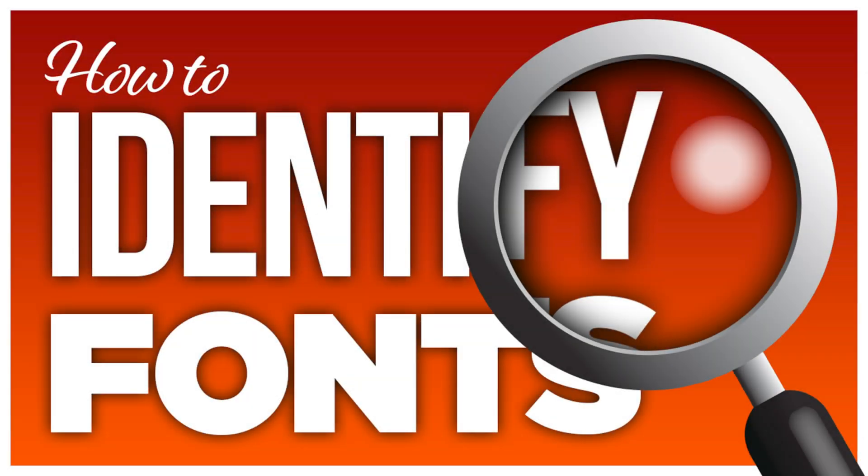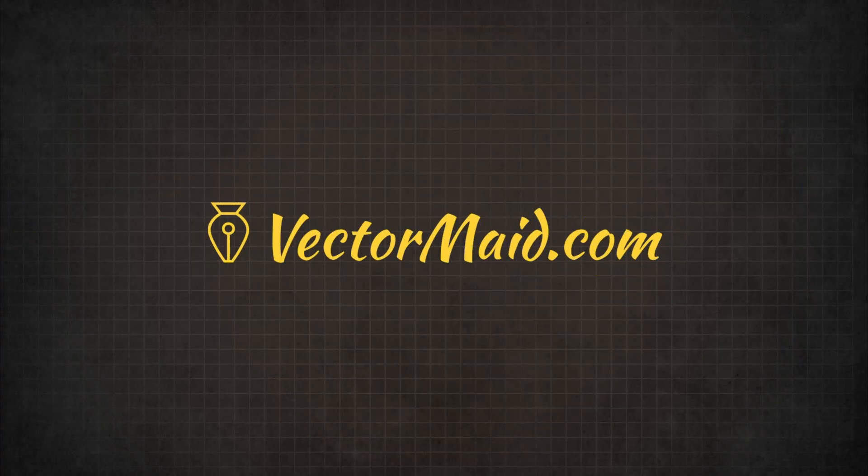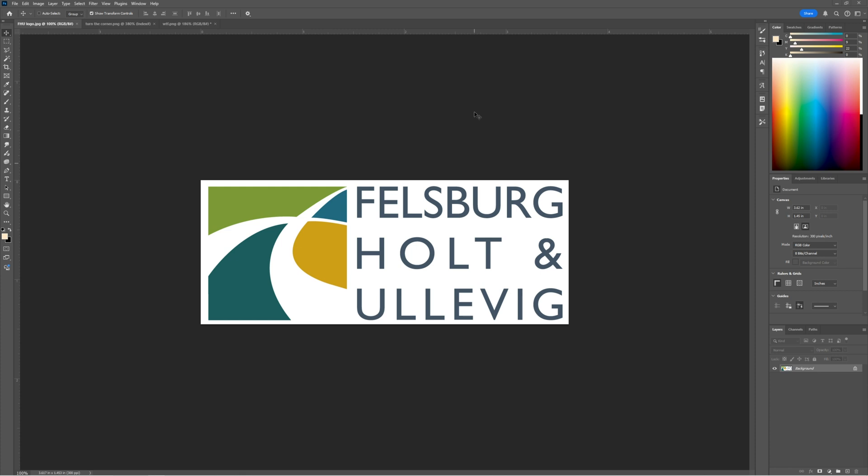How to identify fonts from an image. Hey guys, Kerry Hawkins here with another VectorMade.com tutorial. In today's tutorial I'm going to show you how I identify fonts from images, primarily for the purpose of recreating them as vector graphics. I will receive a raster file like what you see in front of you and my client wants me to convert it into a vector format, hence my VectorMade business.